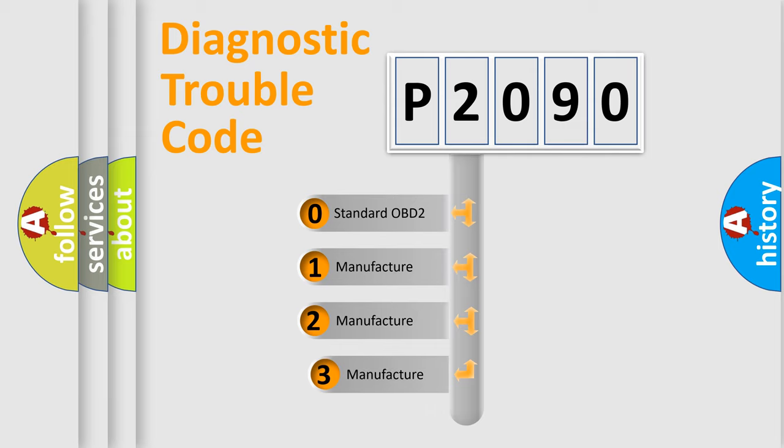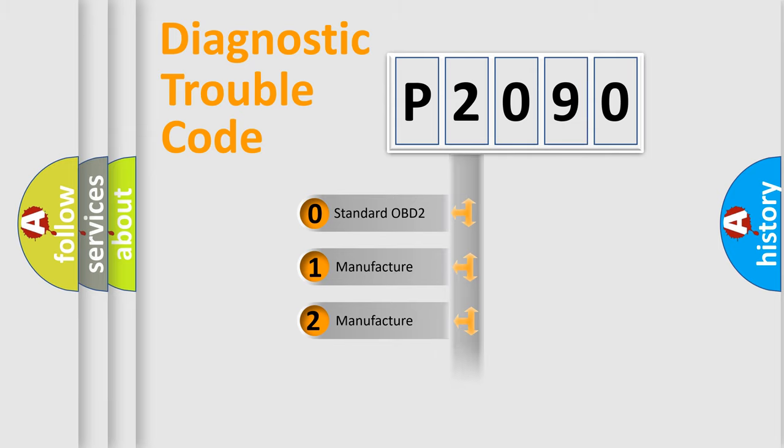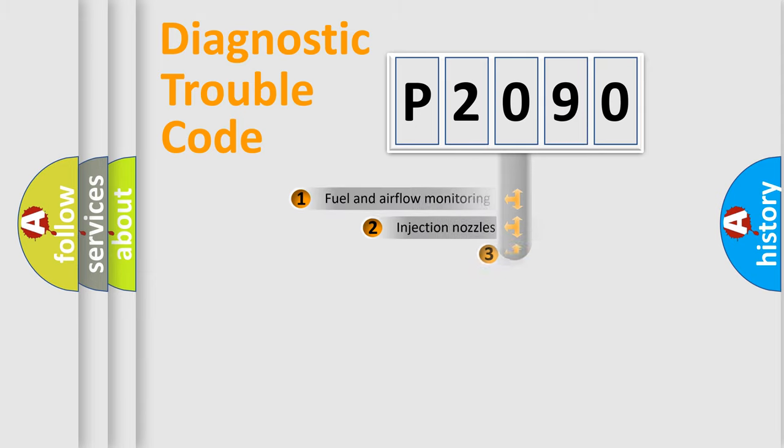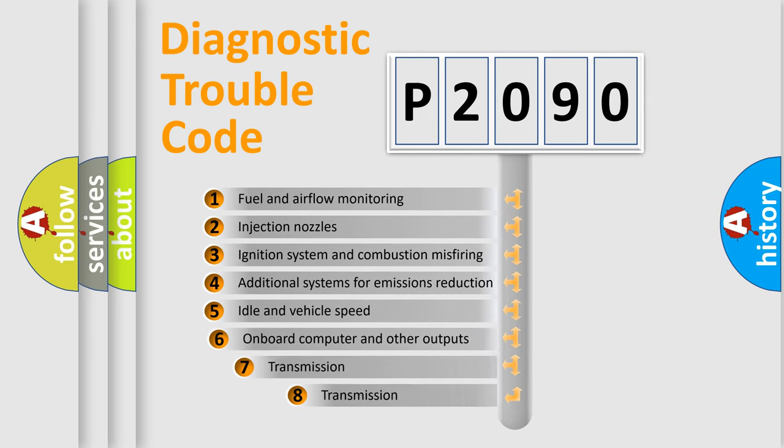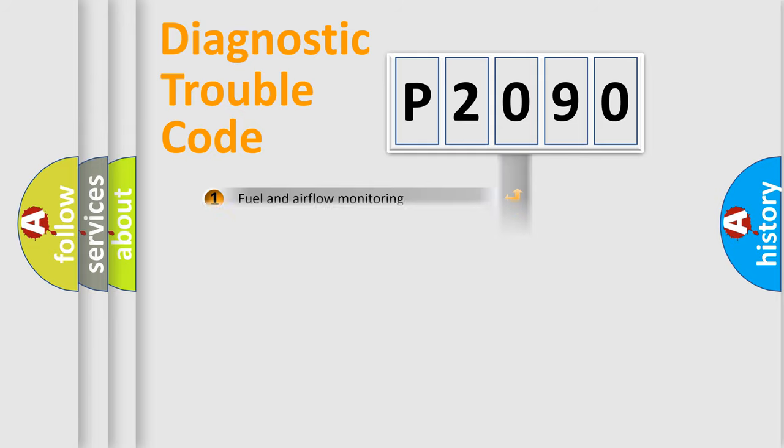If the second character is expressed as zero, it is a standardized error. In the case of numbers 1, 2, or 3, it is a manufacturer-specific error expression. The third character specifies a subset of errors. The distribution shown is valid only for the standardized DTC code.